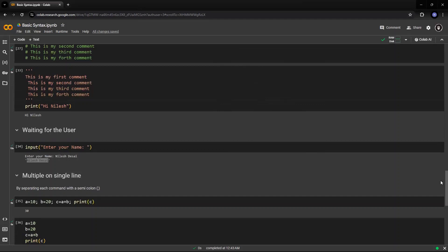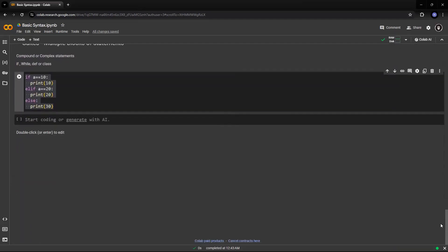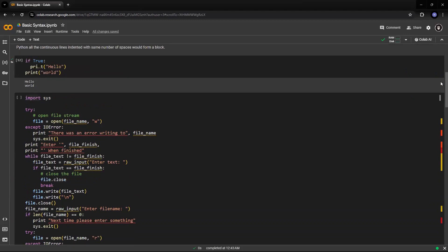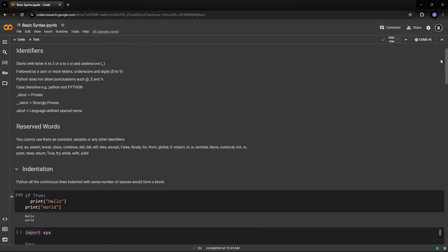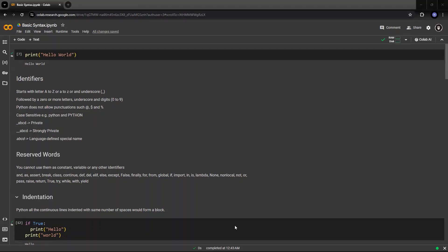So I guess this is well enough to understand the various syntax of Python, which you need to understand while we start working on further commands in this tutorial. I hope you liked this session where you got a basic understanding of the syntax of Python, and we can start working on the basic concepts from our next video. Thank you so much for joining us.